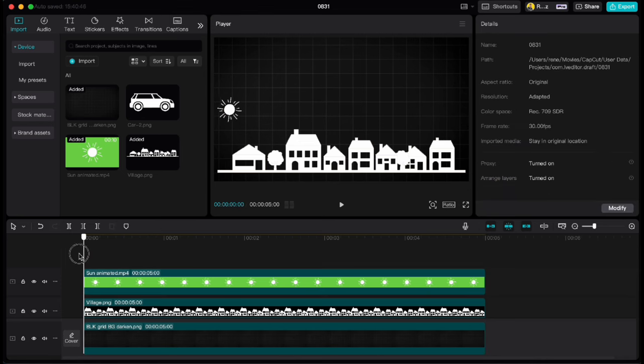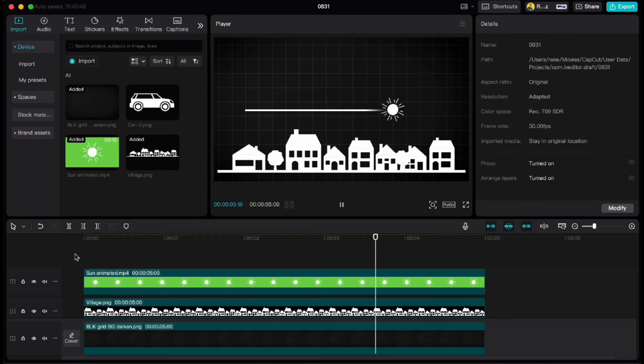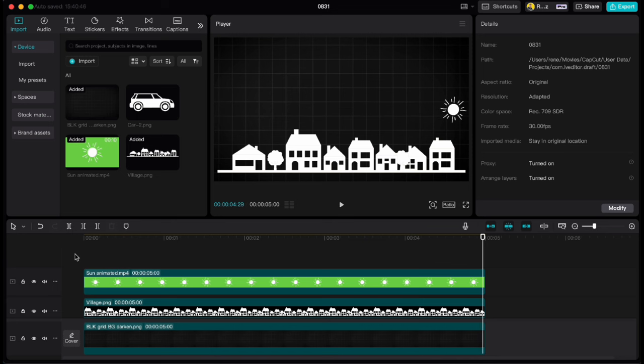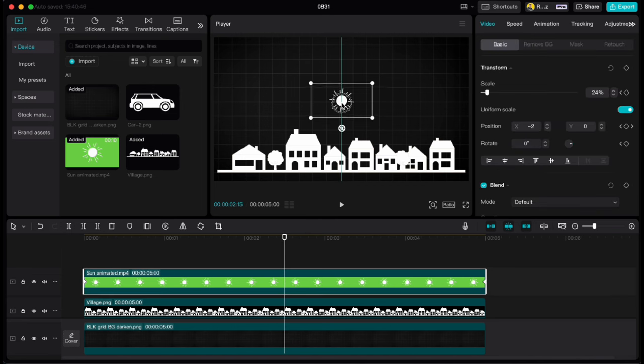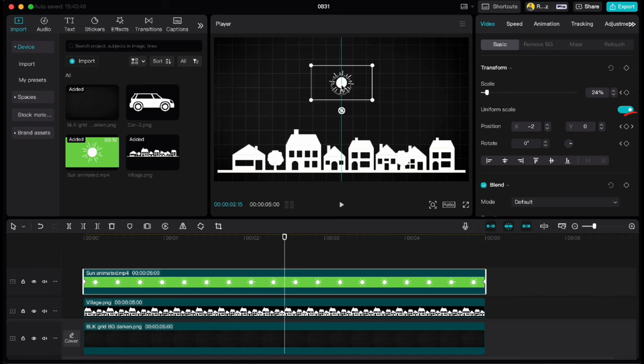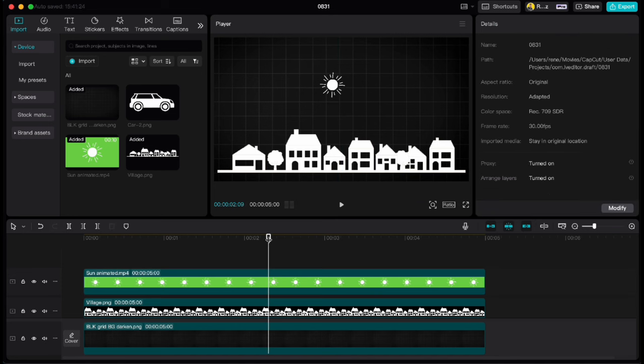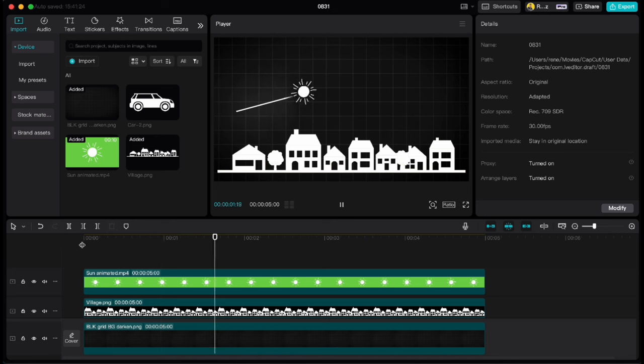If we play it now you will see that the sun is moving in a straight line what we don't want. We want it to move in a curved line. So let's move playhead to the middle of the clip. Move sun up a little bit and keyframe will be created. But again if we play the clip the sun is moving up and down but in a linear line.